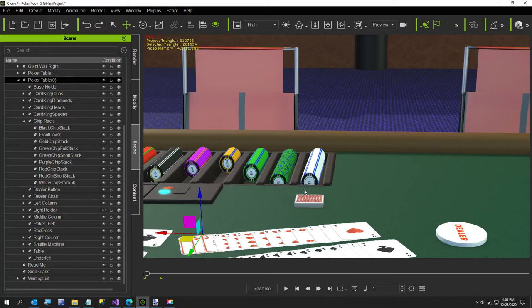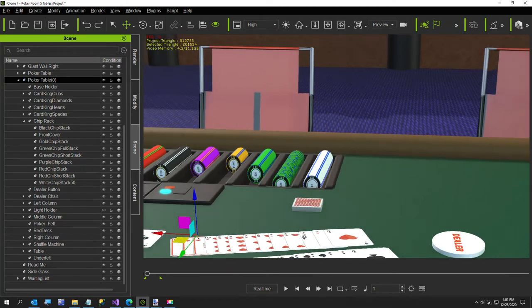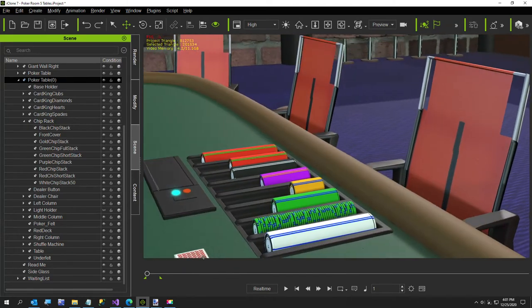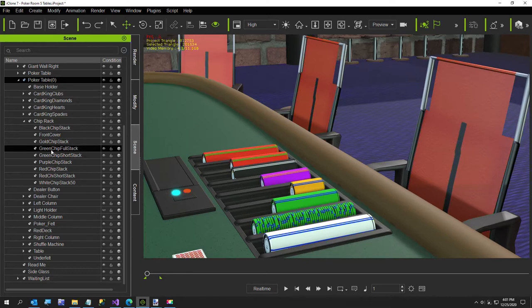Chips are the biggest culprit — there are other culprits if you have a lot of people, but chips are the biggest one in my scene. I'm just showing you my little duplicator tool I built. I did the green chip first.